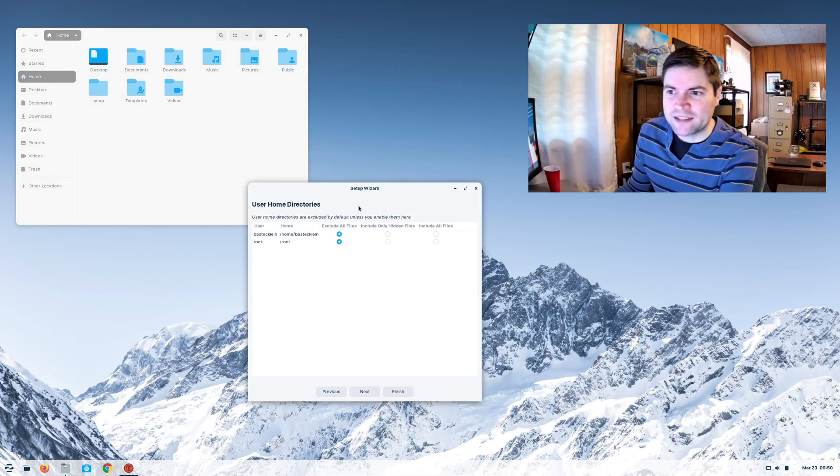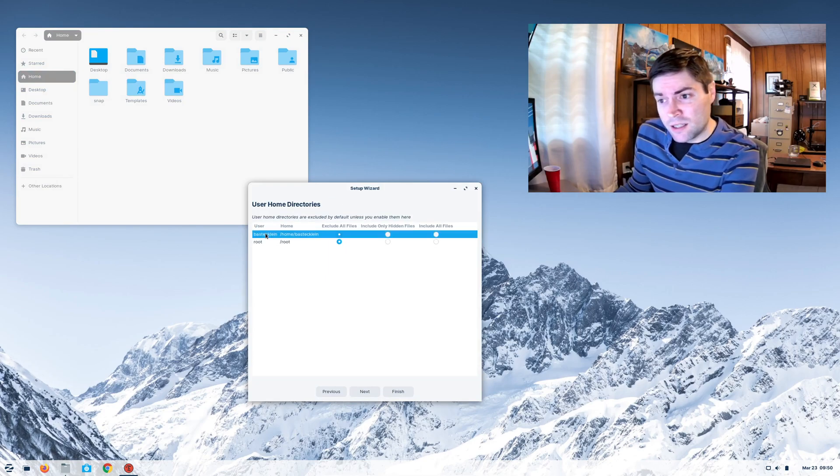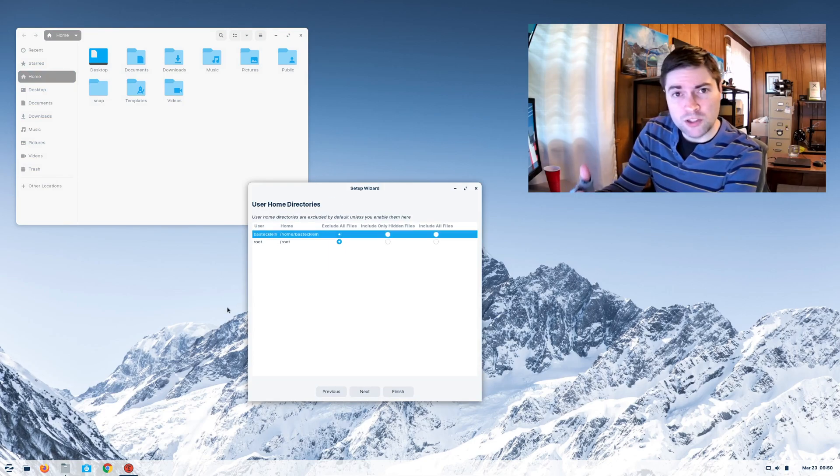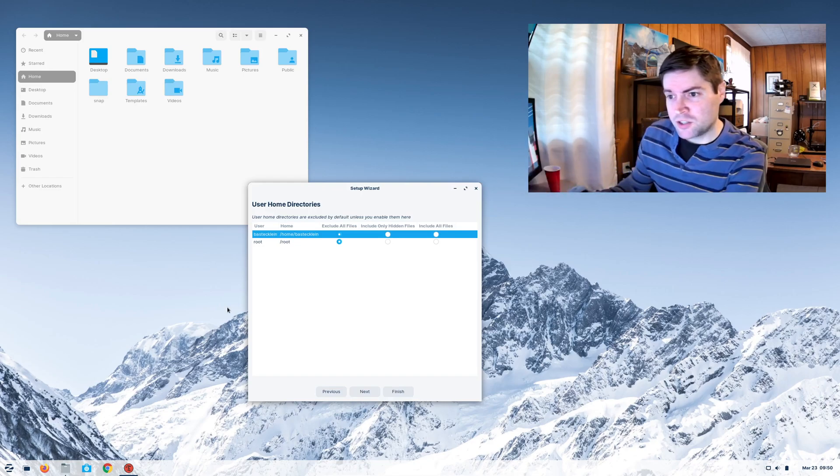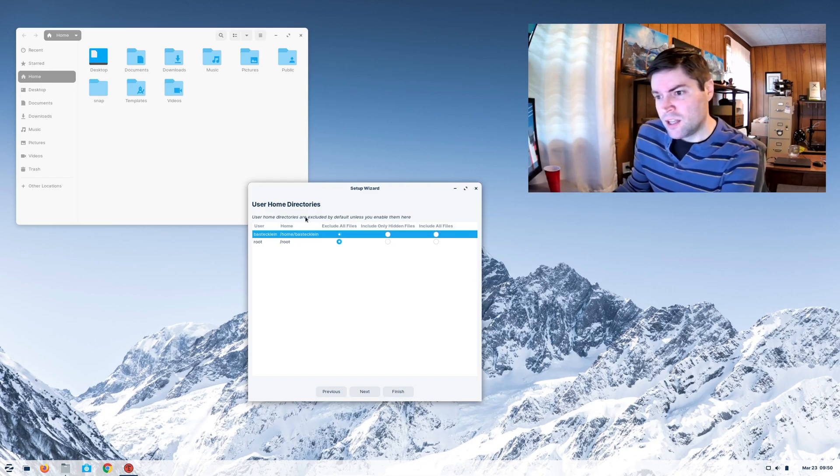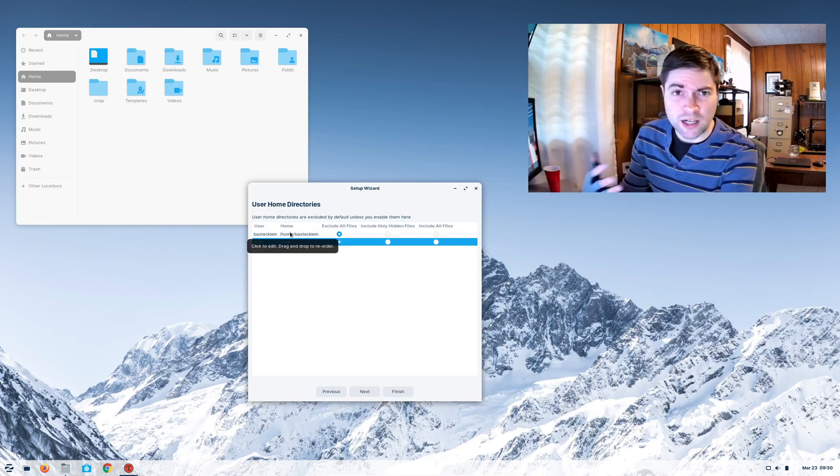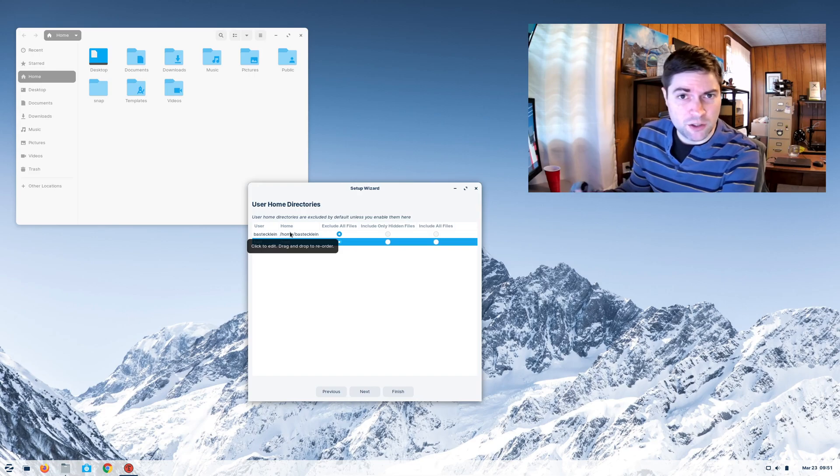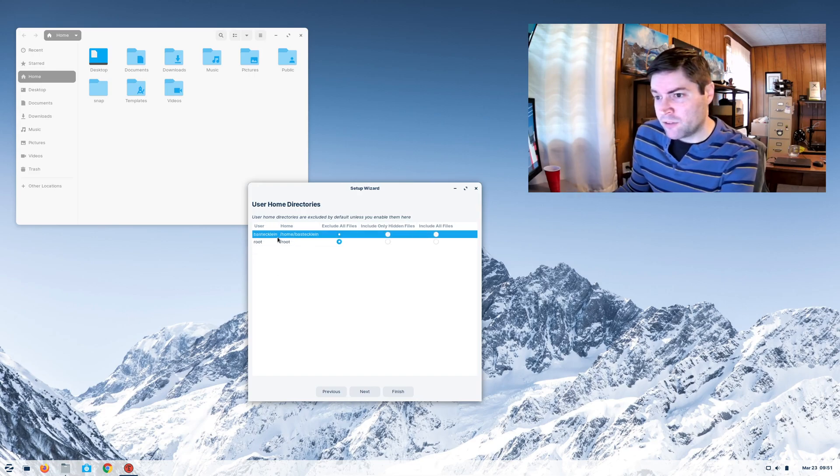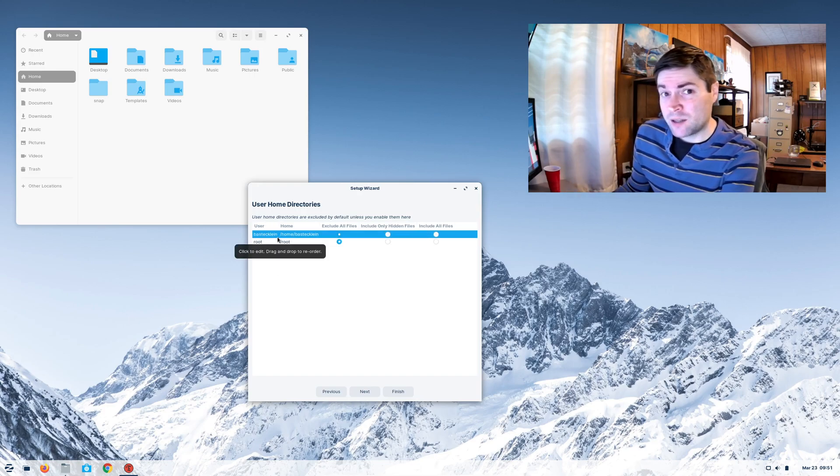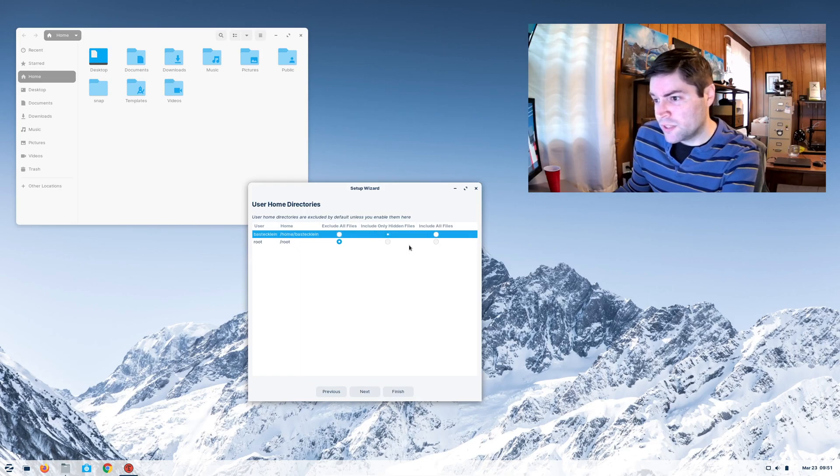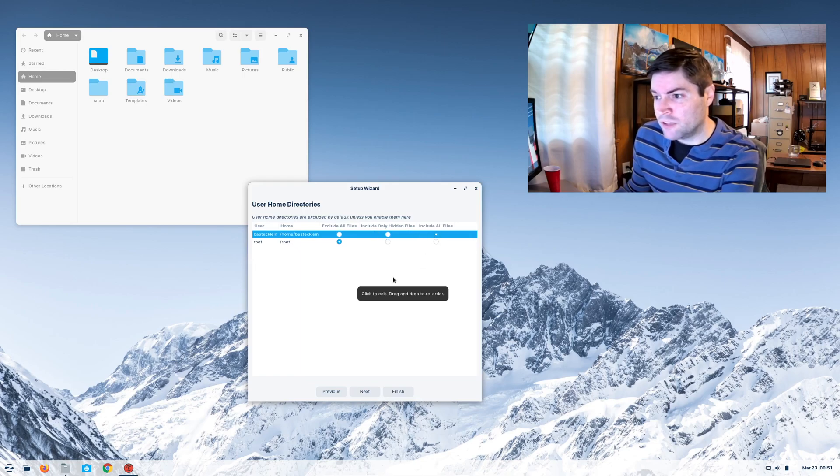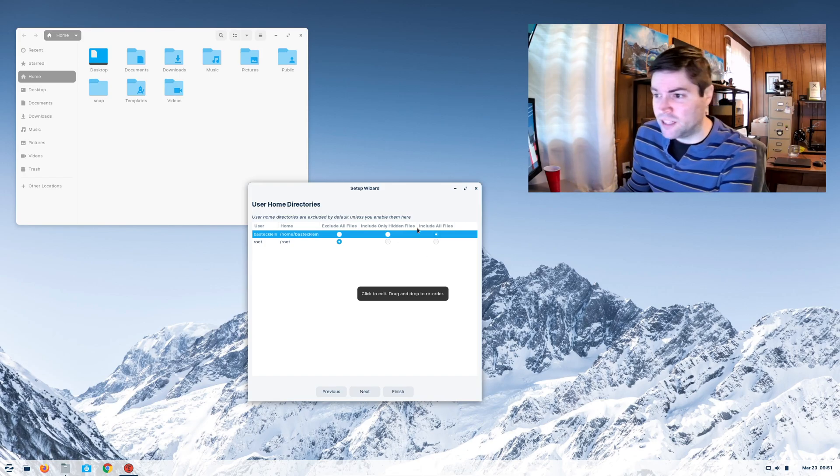This stuff will not be backed up by default. If you want to back it up, if you have more than one user on your computer, all their home directories are going to show up here. The root home directory, normally you're not going to be saving files in there. But if you want to back up your own home directory, you'd click that. You could say include only the hidden files or include all files. If you wanted to back up your documents, I'd say include all files.